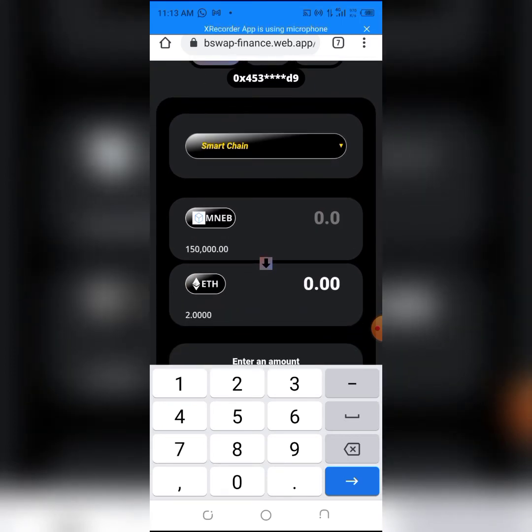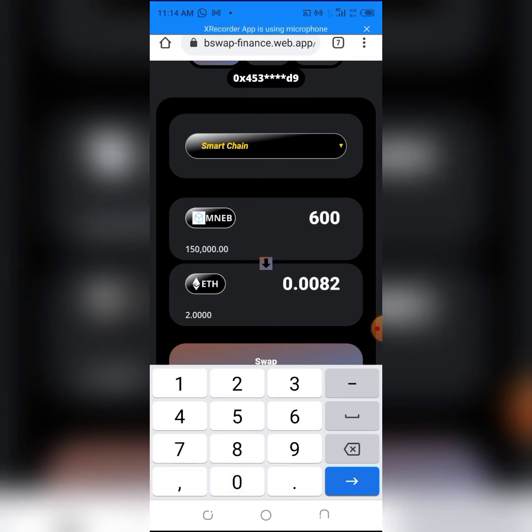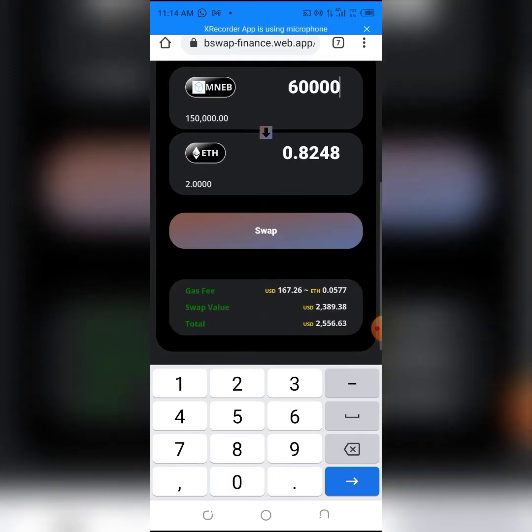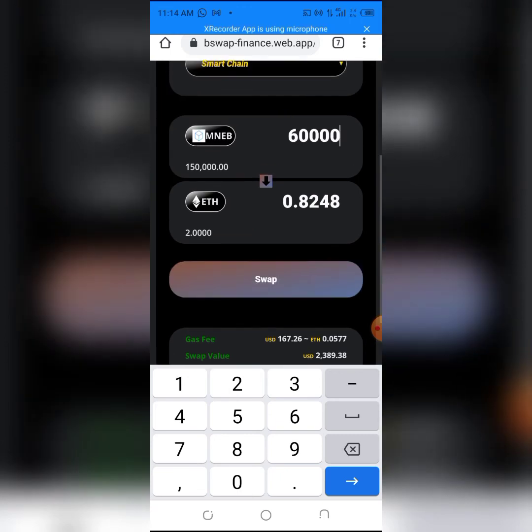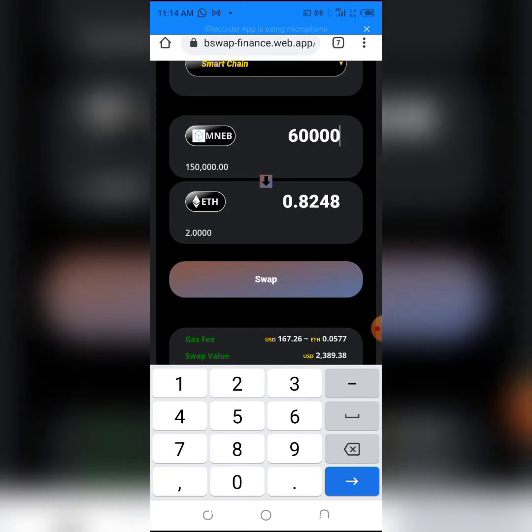60,000, so that will be 0.8 Ethereum. The gas fee here is $167. If you don't have that in your Ethereum wallet, this won't work, so make sure you have it before proceeding.